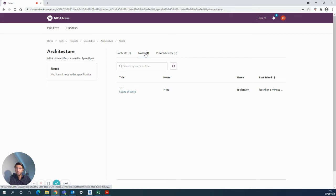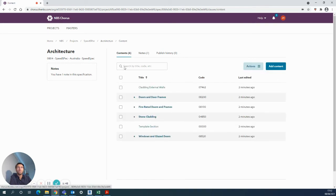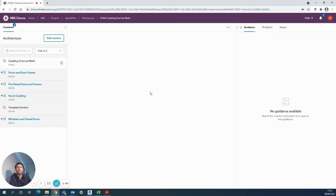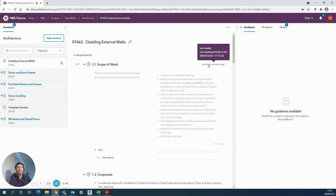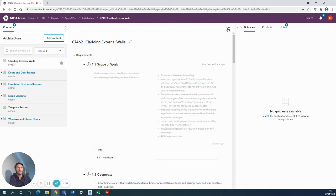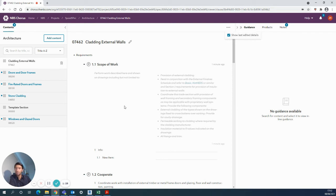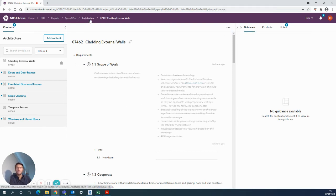As I mentioned in the previous video, the tracking option is really good for seeing who has made what changes to your specification. That's shown with small writing here in grey where it tells me who has been editing the information and when. Then you can turn that on and off using those three dots and the show last edited details. It's really handy for your audit trail.